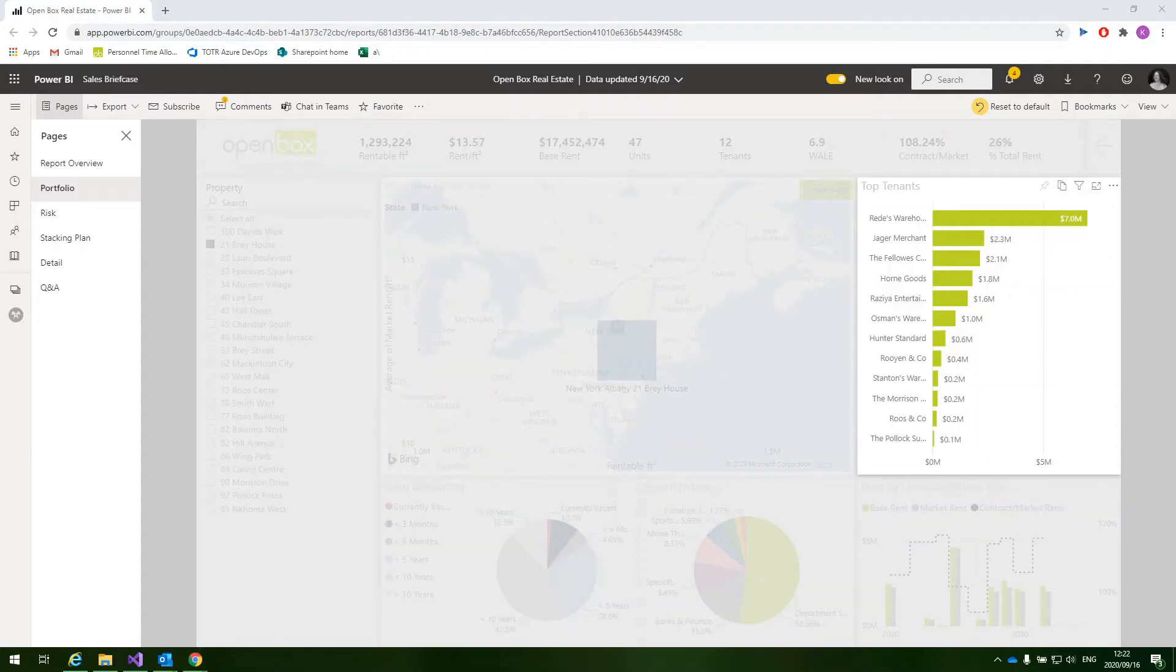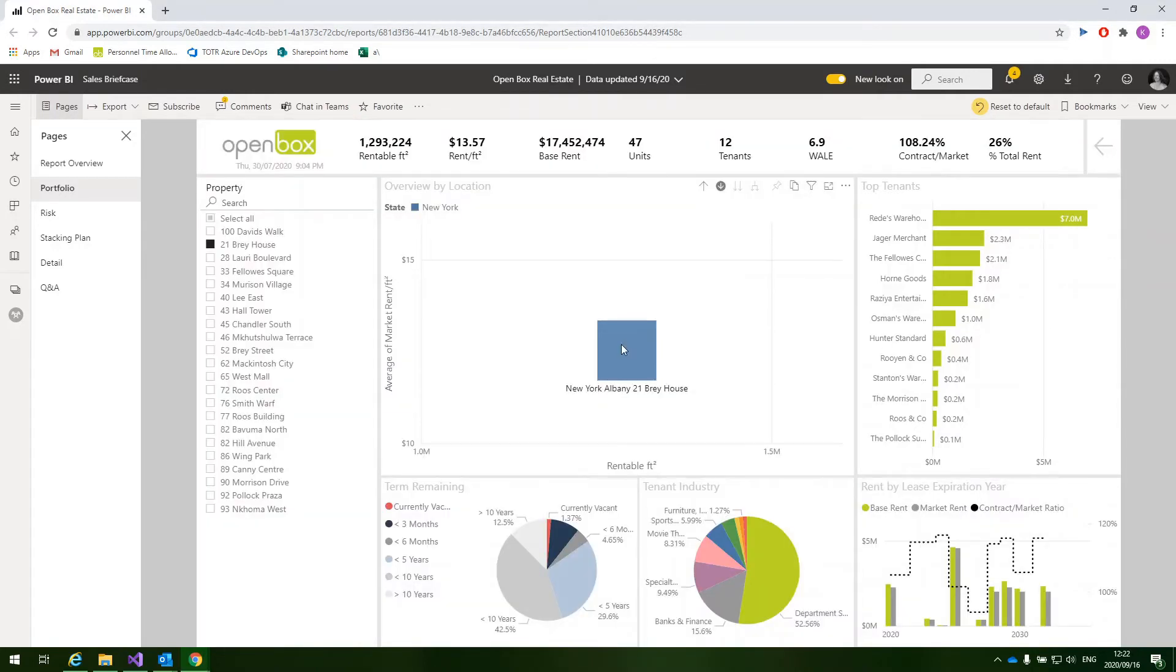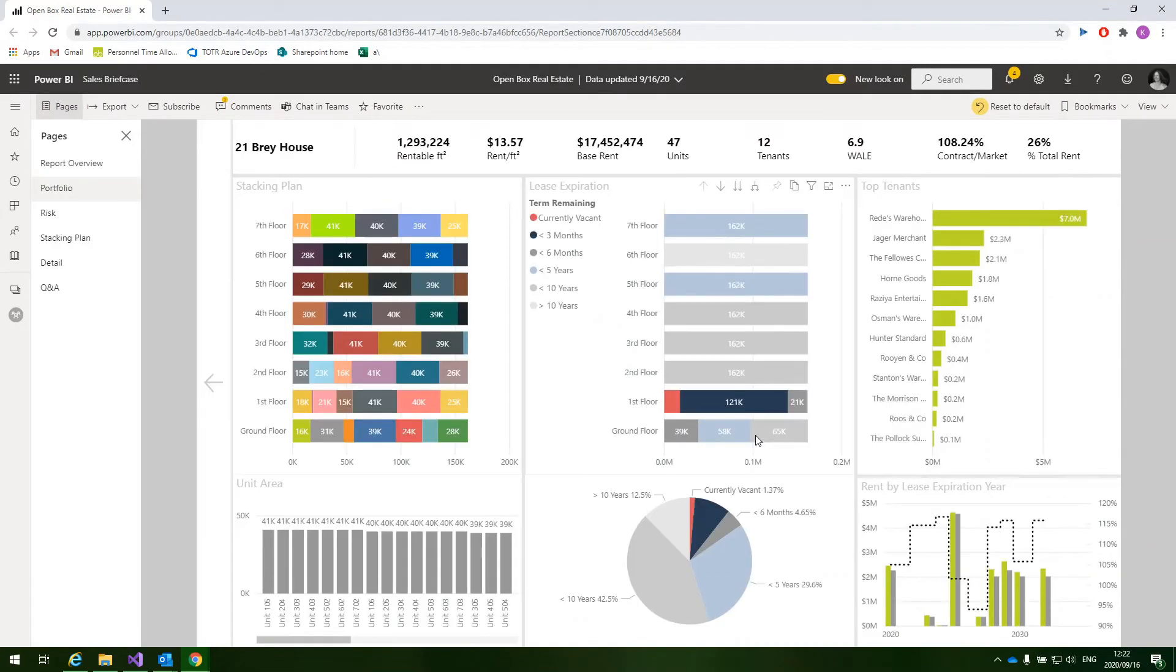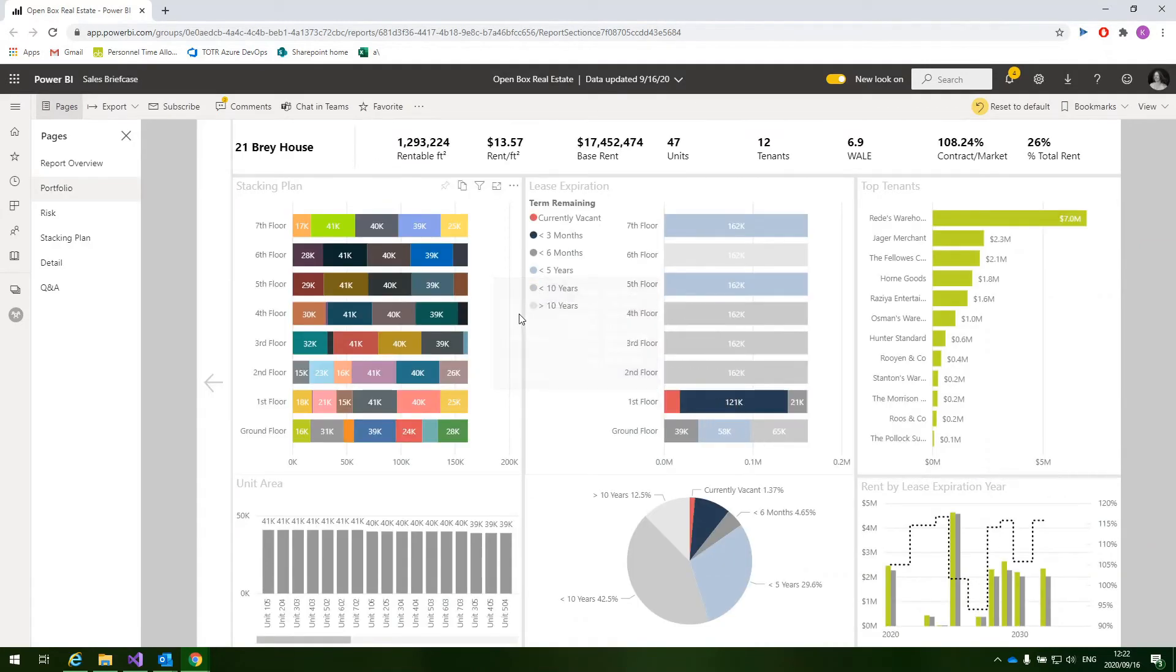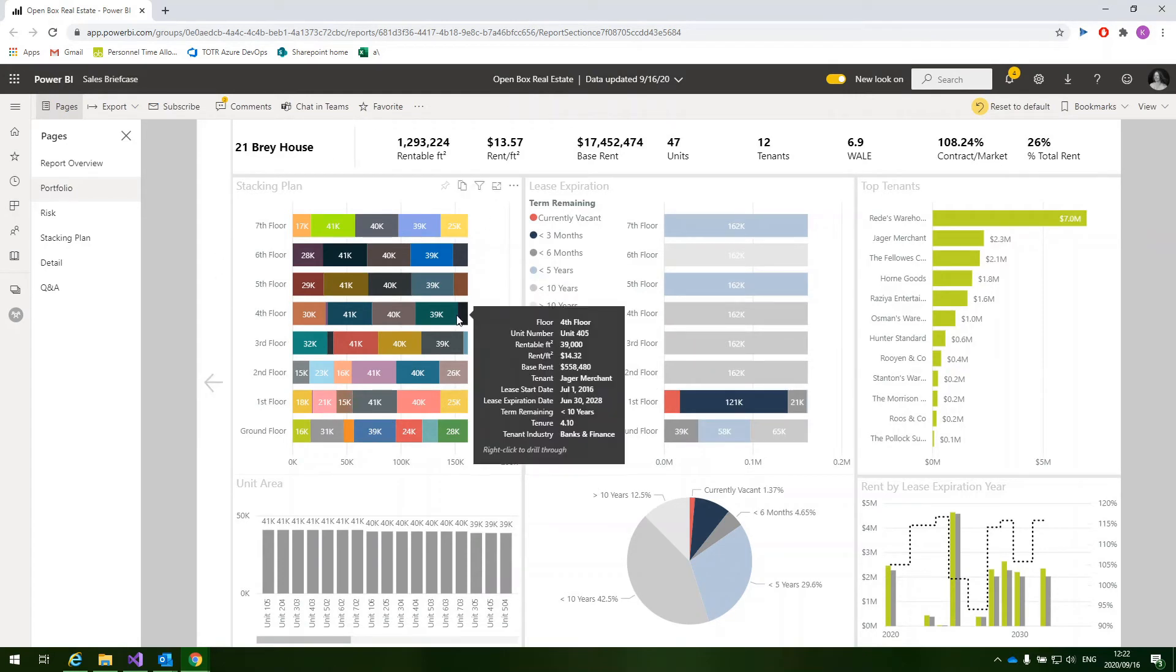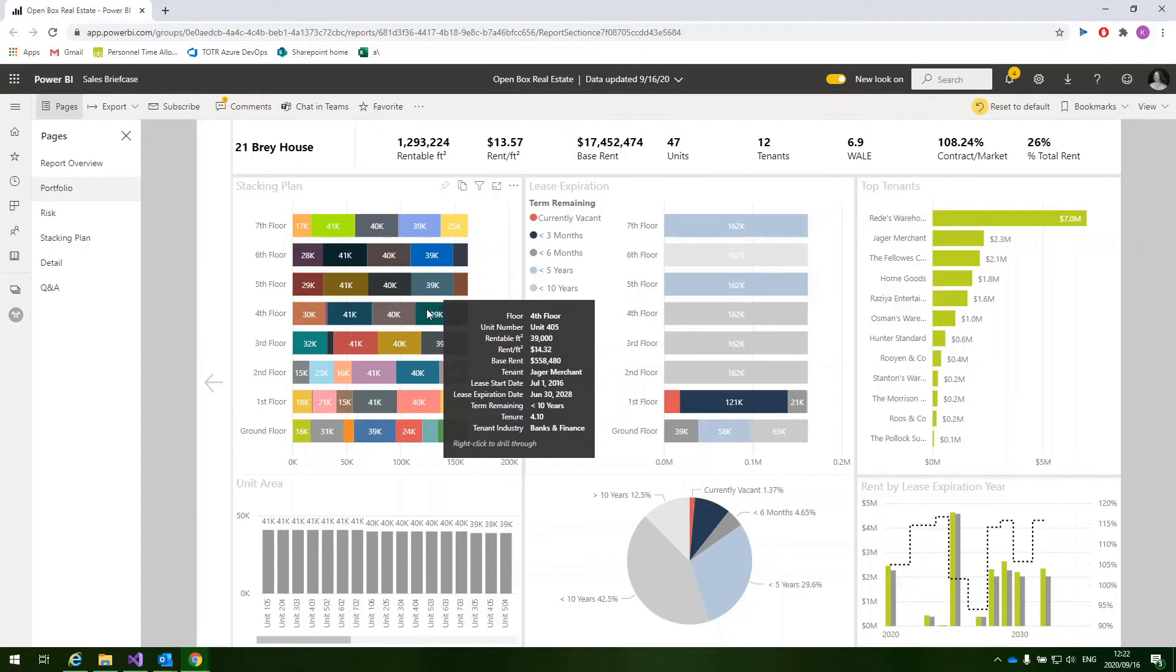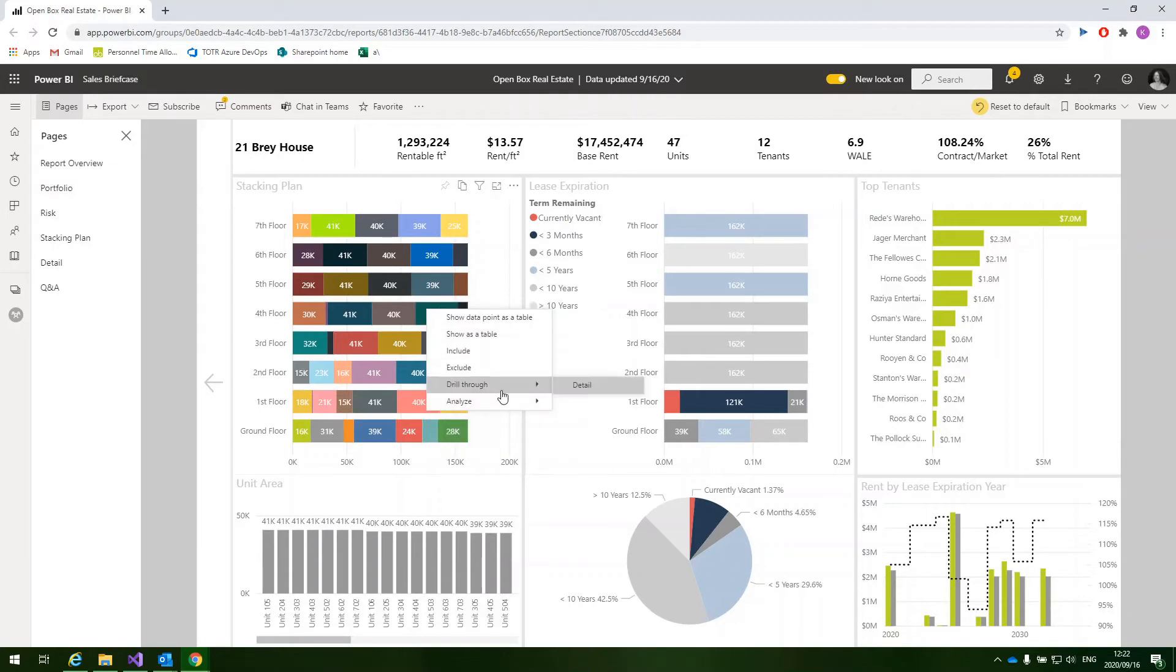Another thing that we're able to do is right-click on the building and drill down into the stacking plan for the building. On the left-hand side, we can see a visualization of the space within the building, and we can also hover over a particular space to view the tenant details. We're also able to right-click on the particular space and drill through to the detail for that specific tenant.